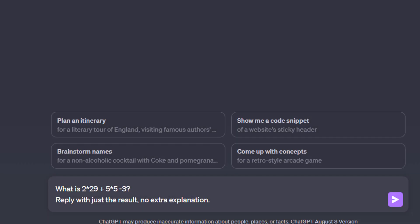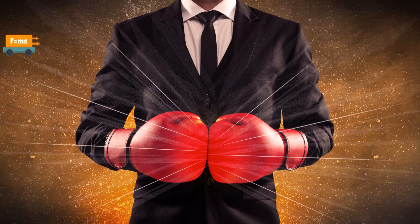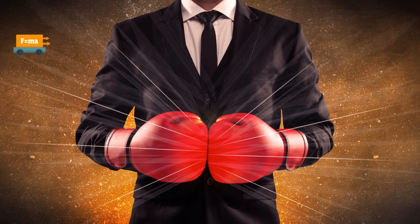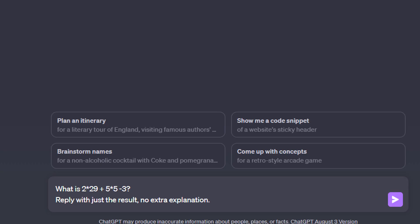There is another very powerful prompt engineering technique you should be aware of. In certain situations, you can get dramatically better results by forcing ChatGPT to outline its thought process. If you get ChatGPT to describe how it derived a certain solution instead of just giving you the solution, you can get better results.